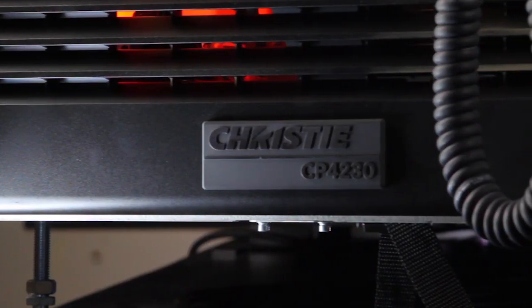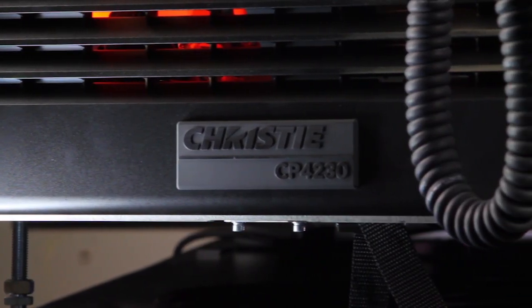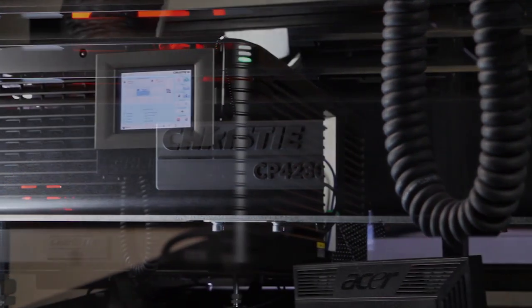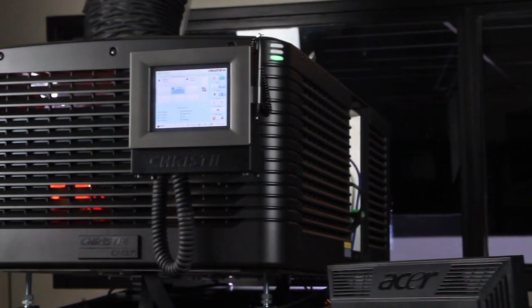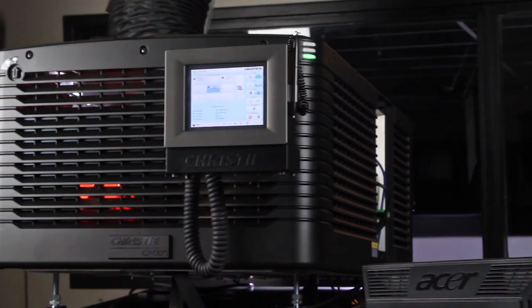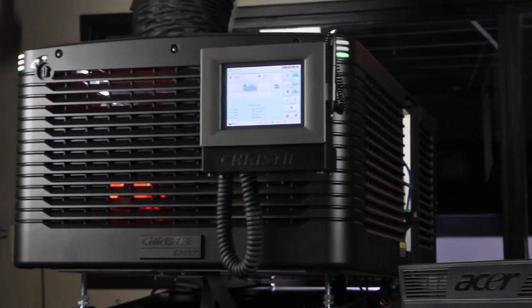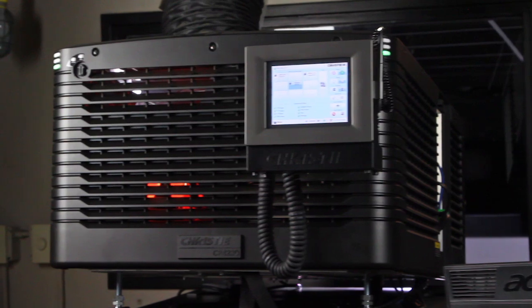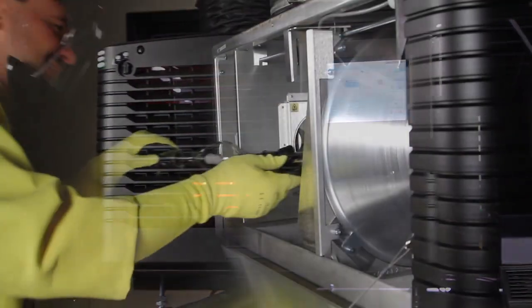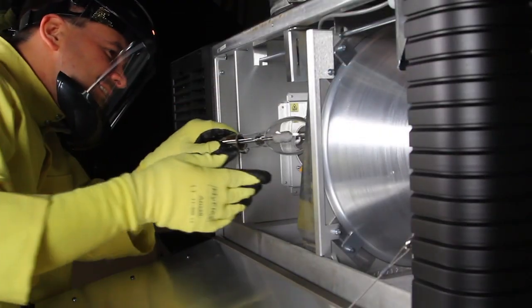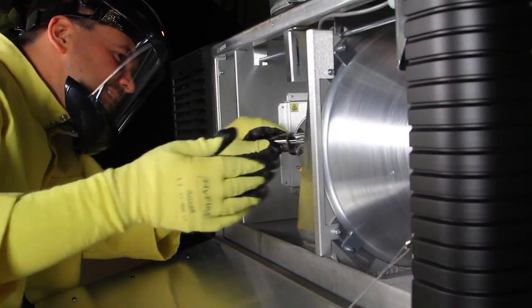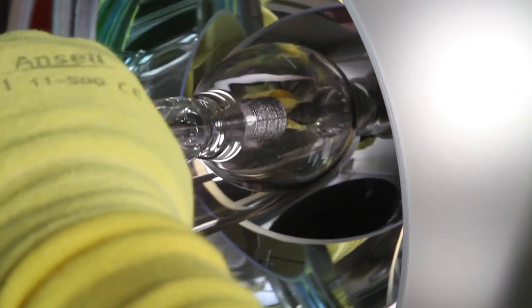This video demonstrates the proper procedures for lamp alignment on the Christie CP4230 digital projector. Begin by following the recommended procedures for installing the replacement lamp.